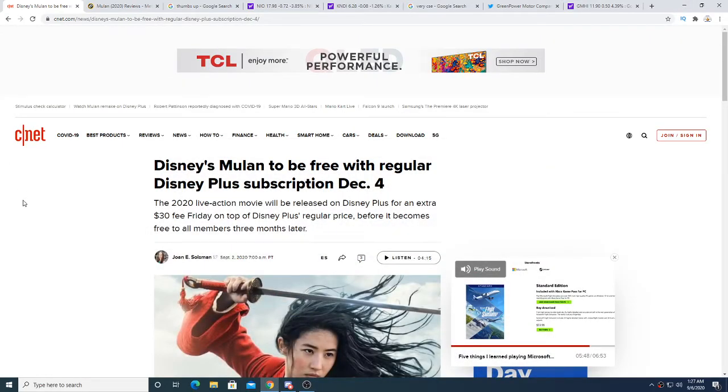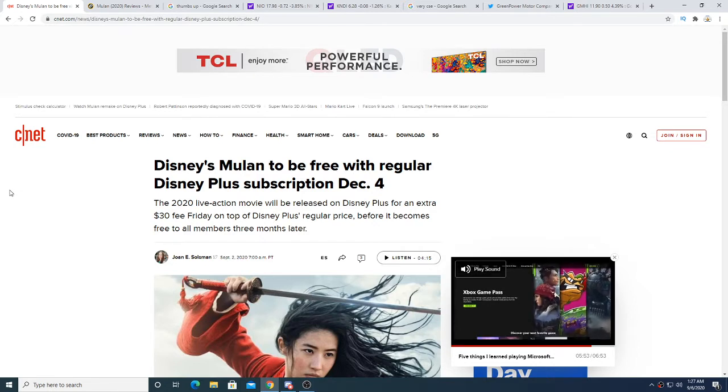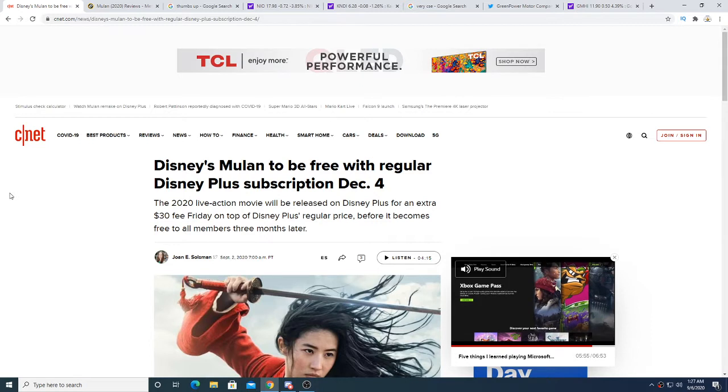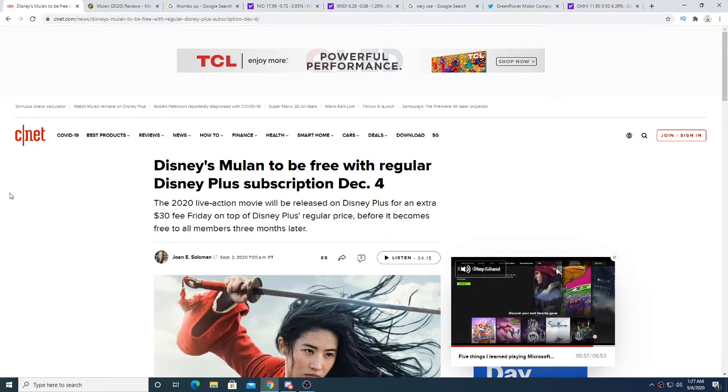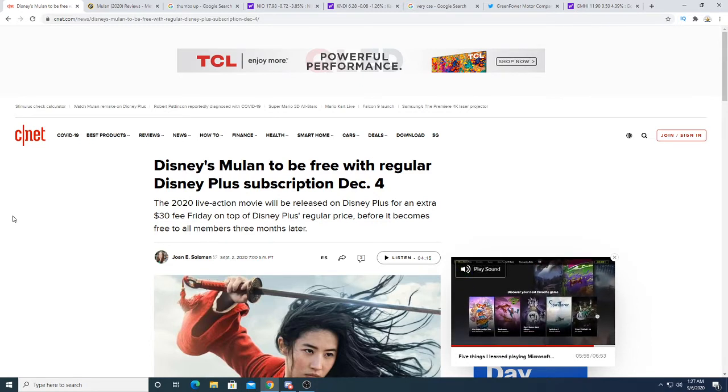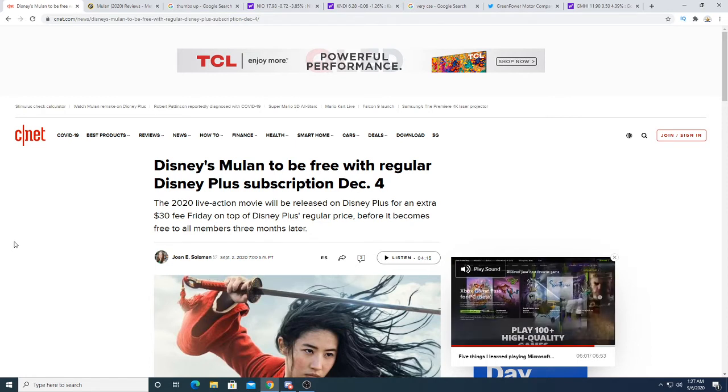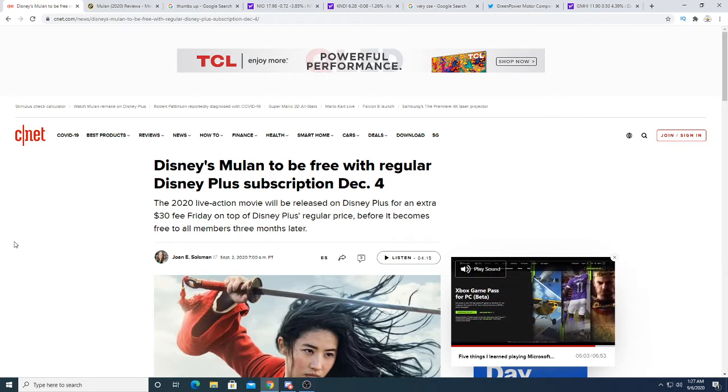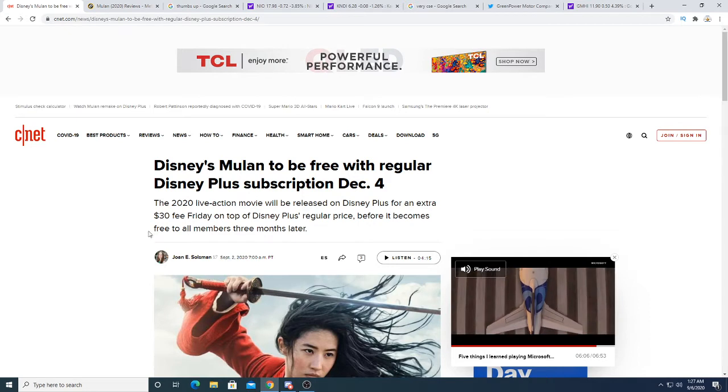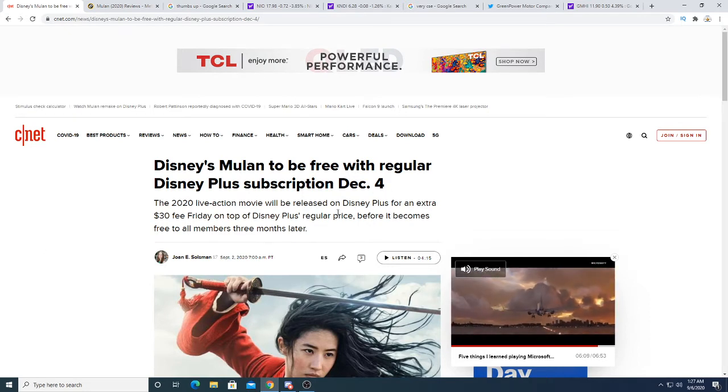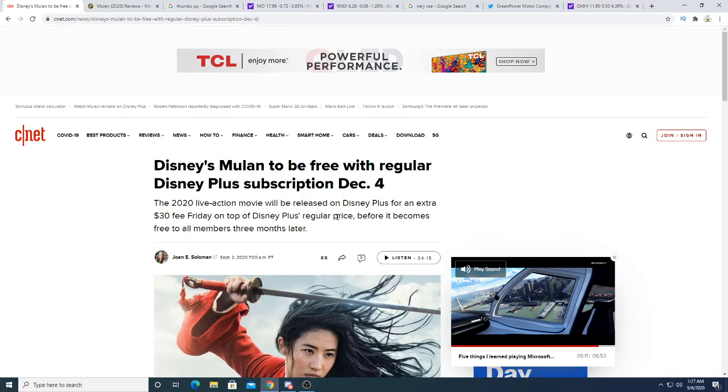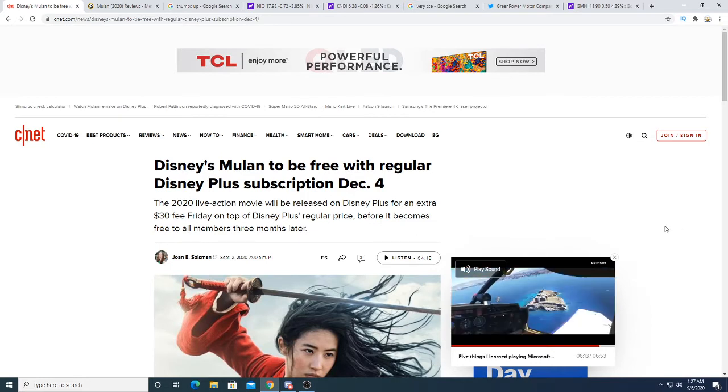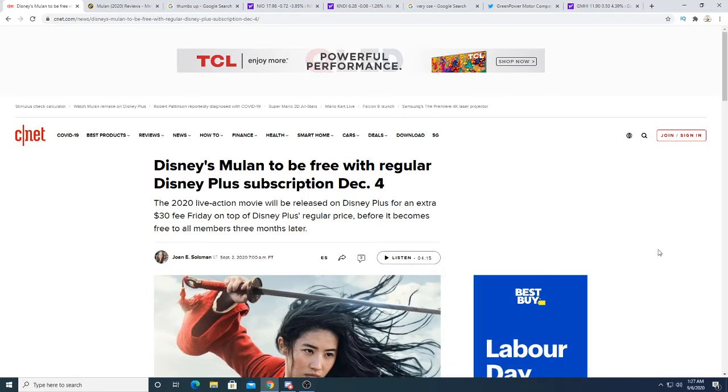So before I talk about them, I just want to point out something that's hilarious. If you pay $30 for Disney Mulan, you get to watch it now. But if you wait three months until December 4th, it becomes free for all Disney Plus people.